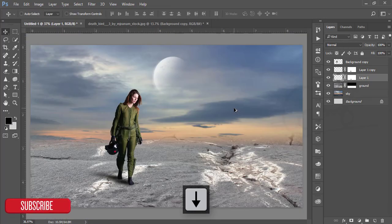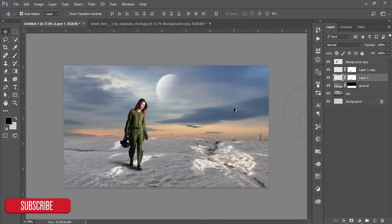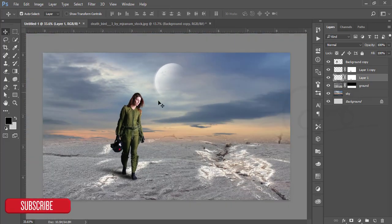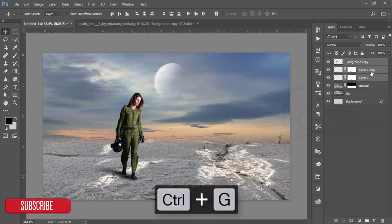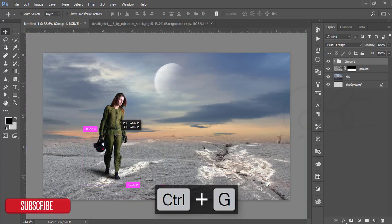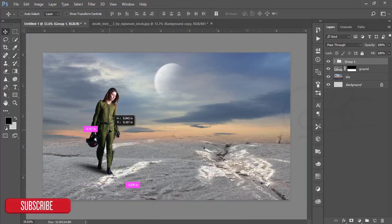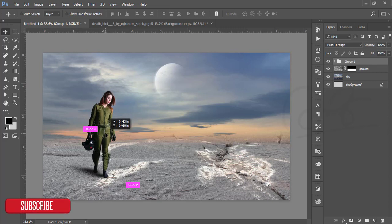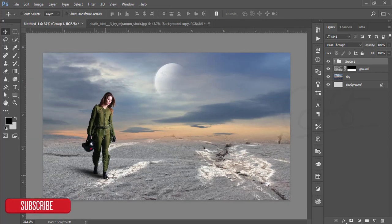Hit the OK button. The light is coming from the right side, so I'll group all the layers and position the model in the left corner, since the light comes from the right. The model on the left looks good.